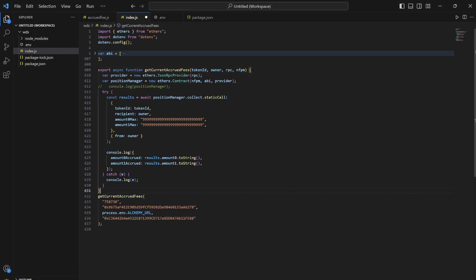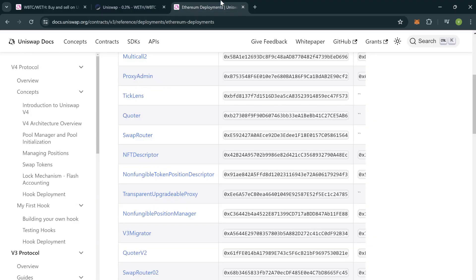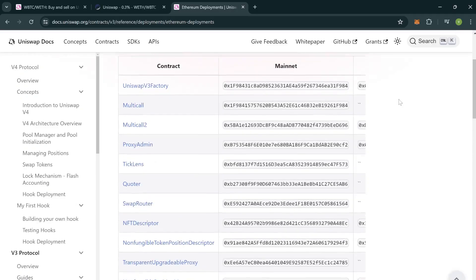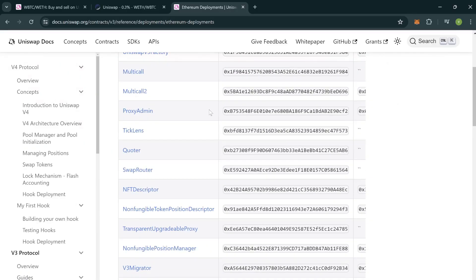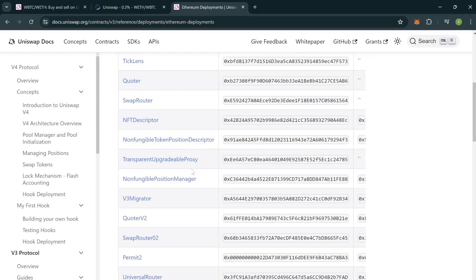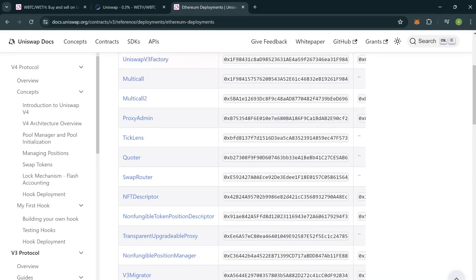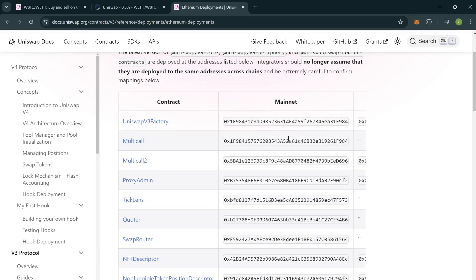After that, we have to pass RPC. I'm using env, using dotenv, you can pass Alchemy URL or Infura, Moralis, or whatever you want to use. And after that, non-fungible position manager address. Where you will get this is in the deployments page. This will be linked in the description. You can come up right here and you can take the non-fungible position manager address of any network which is specified in the official documentation of Uniswap.